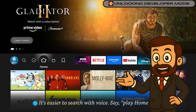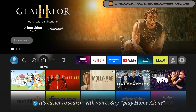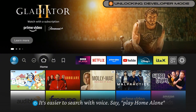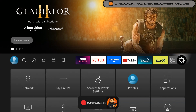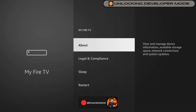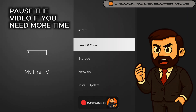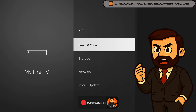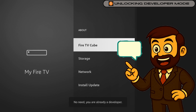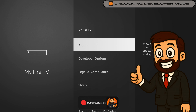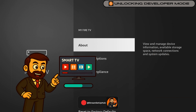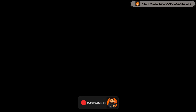Chapter 1: Enable Developer Options. First, we will unlock hidden settings to enable app installations. From your Fire Stick home screen, navigate to Settings, select My Fire TV, and choose About. Select your device name and press the center button seven times to enable developer mode. A message will confirm you are now a developer. This safe step enables advanced customization without affecting your warranty. Return to the home screen and watch the progress bar as we move to the next step.